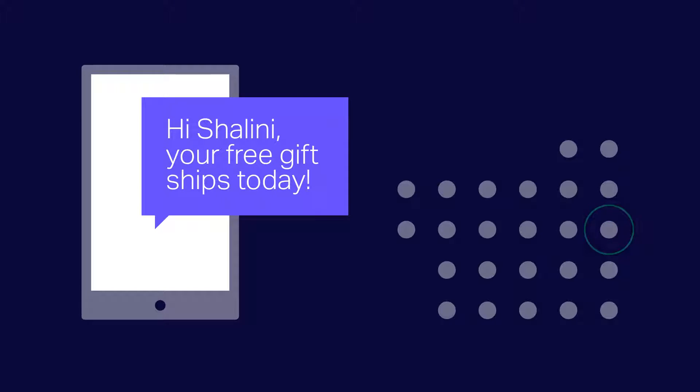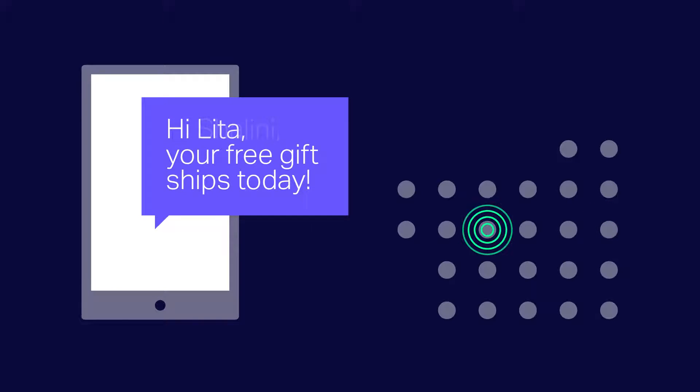Hi, this is Oisin from OpenMarket. Welcome to this video on the broadcast feature in our mobile engagement platform.